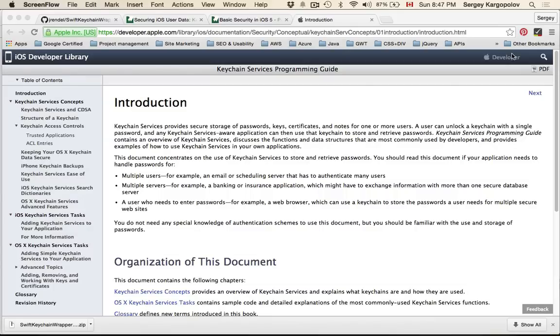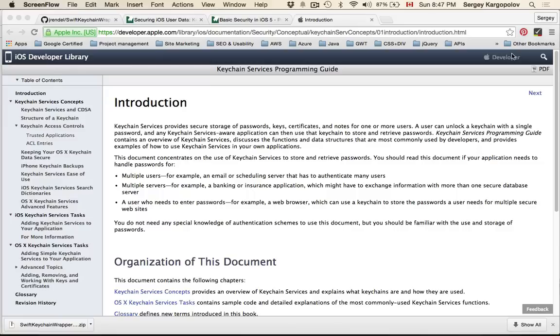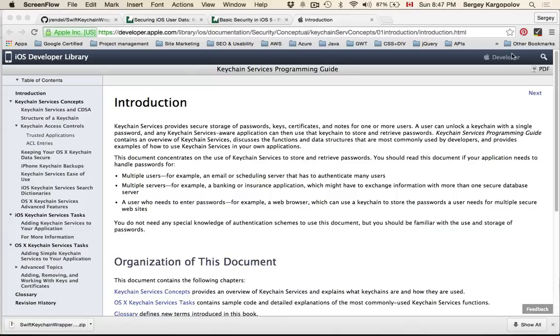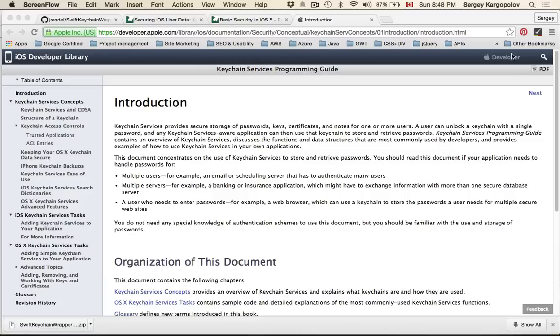Storing user ID in NSUserDefaults is not completely wrong as long as you do not store user ID and username together with user password. That would be completely wrong because an experienced hacker with proper tools can find their way to read NSUserDefaults if they have access to your device and mobile app.